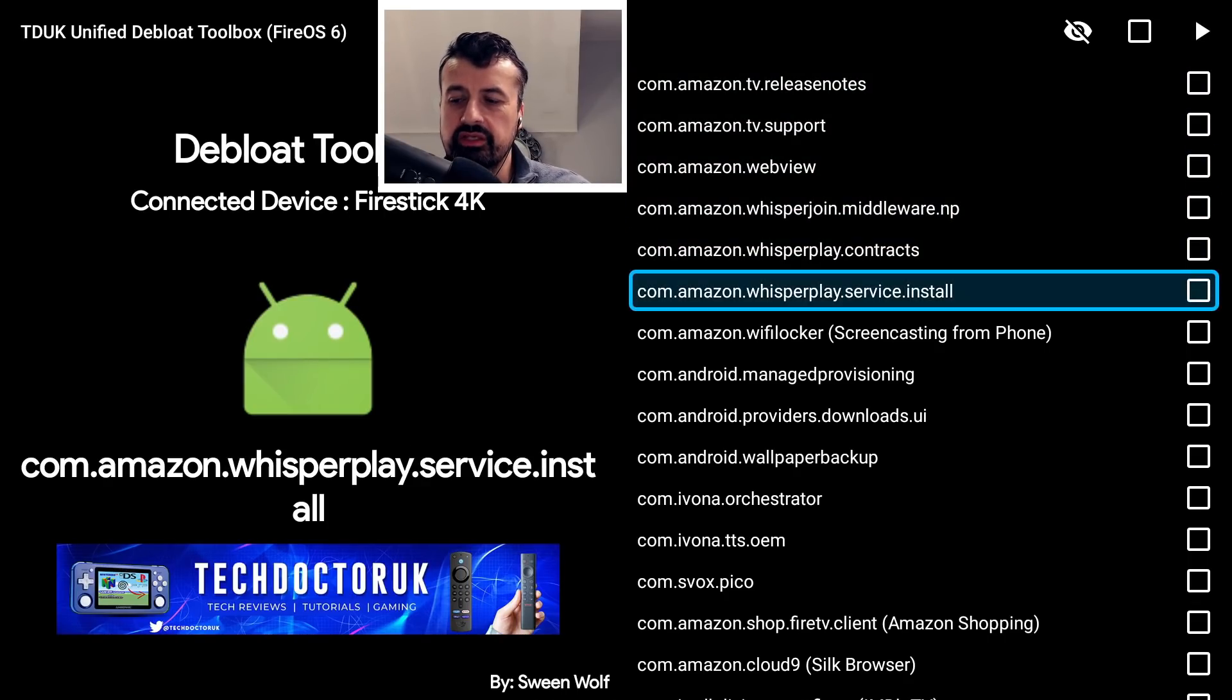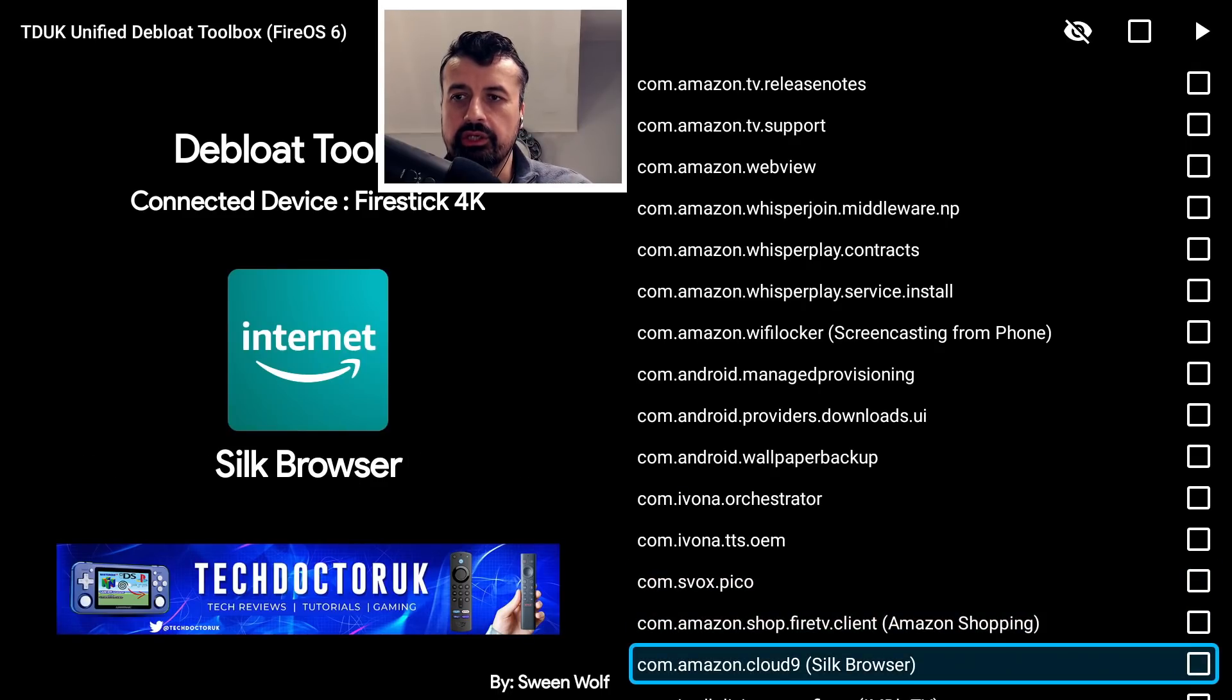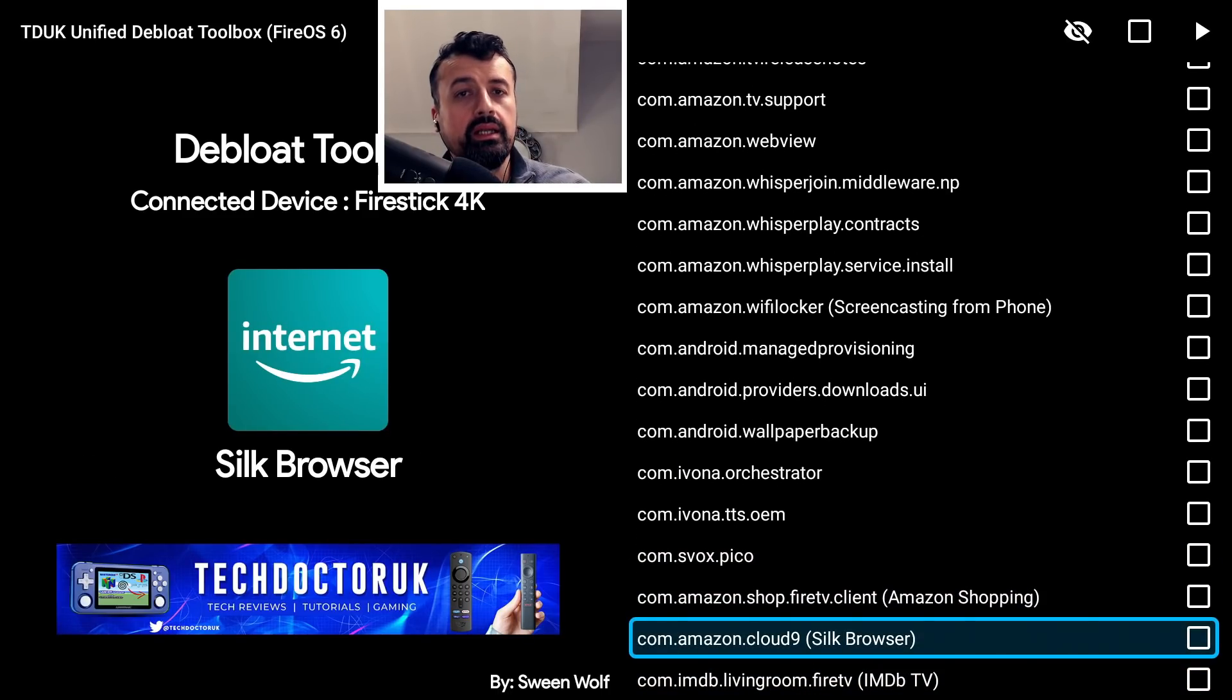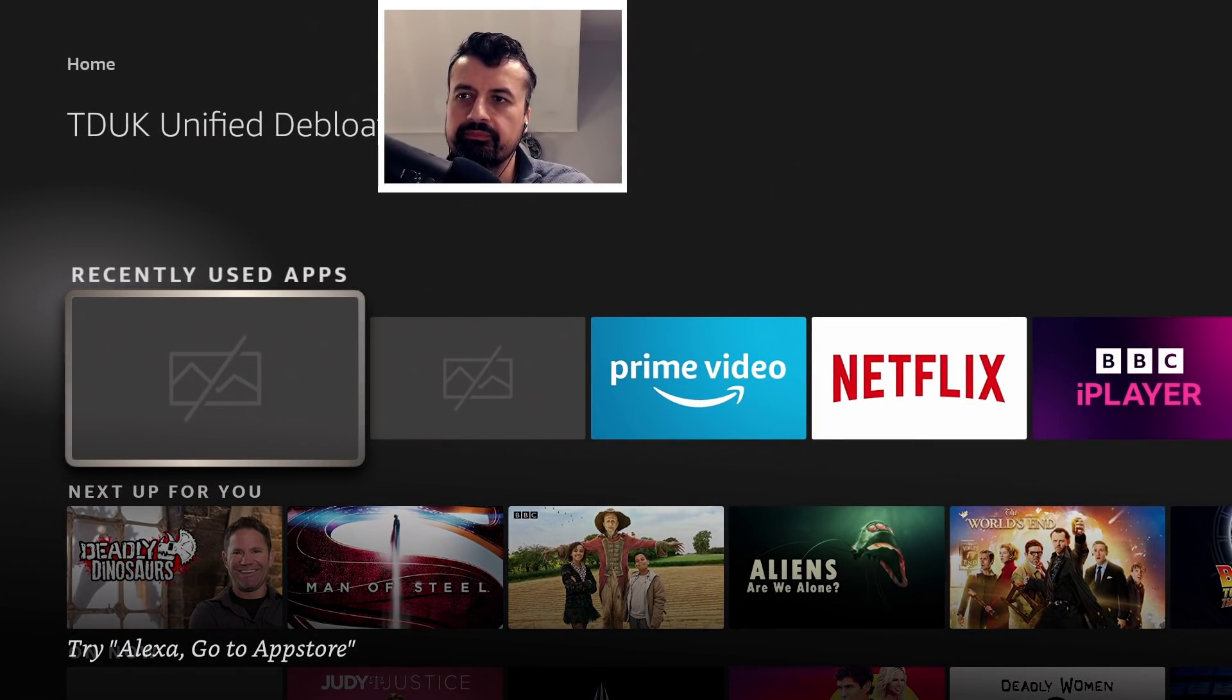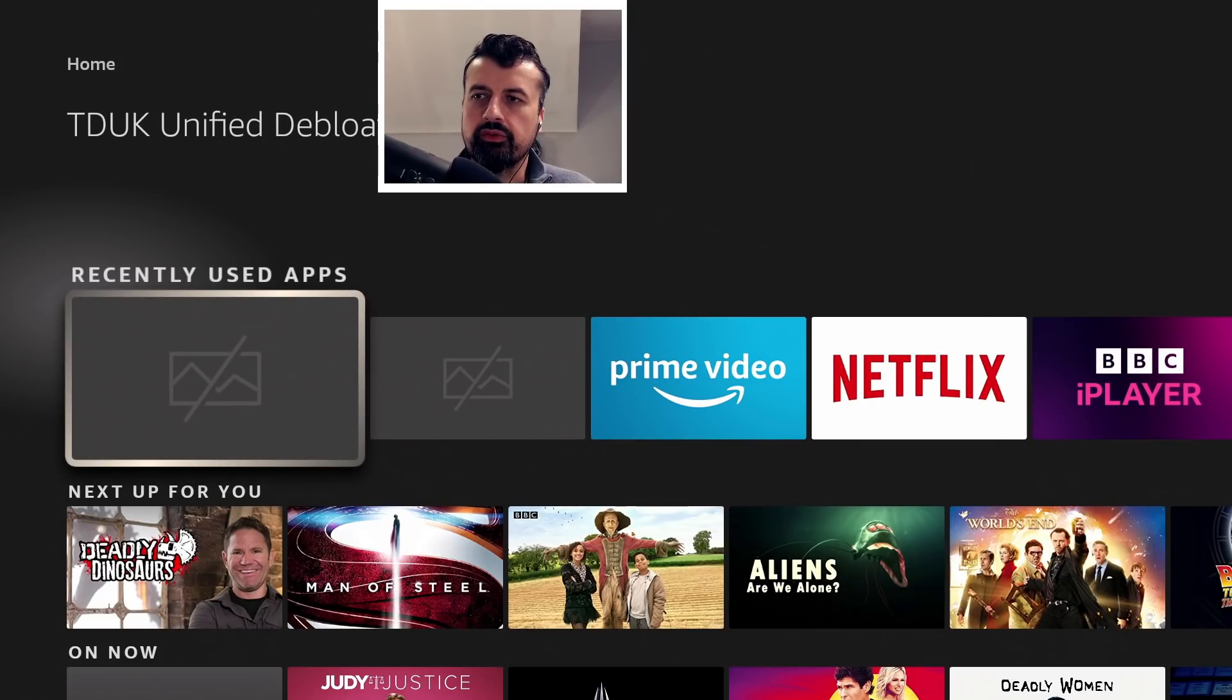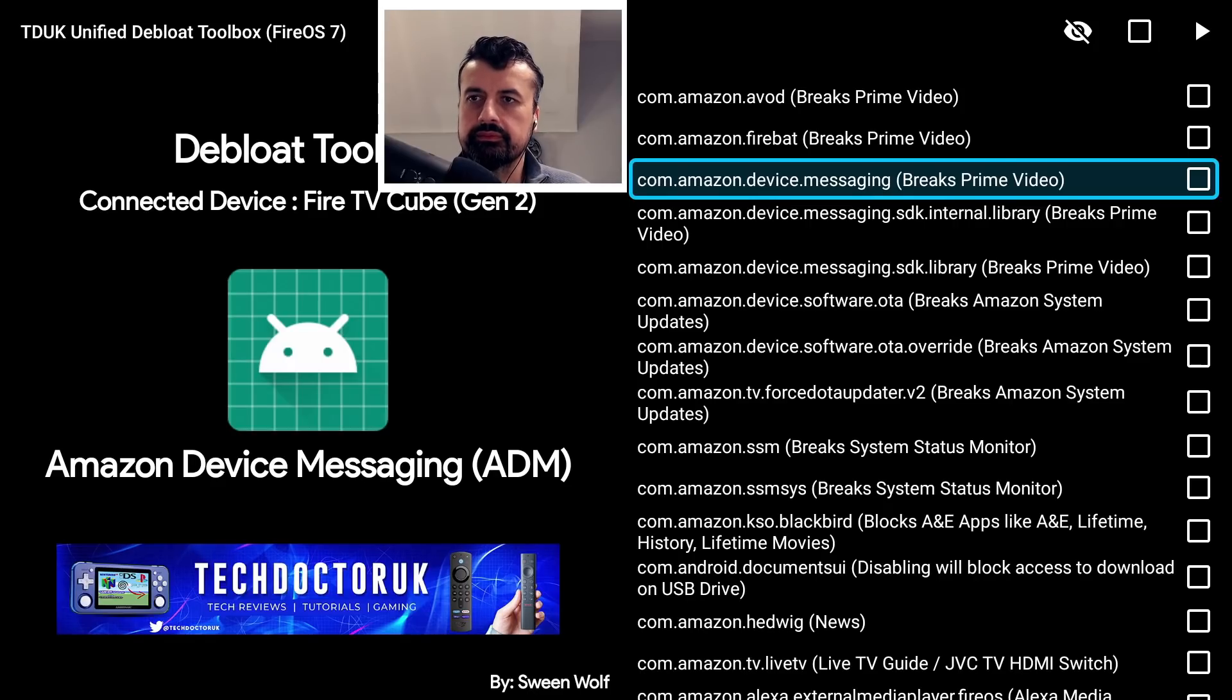That's a couple of things on the Fire OS 6 device. Let me now jump over to my Fire TV Cube, which runs Fire OS 7. Here we are on my Fire OS 7 device. You know it's OS 7 because we have that blank icon issue, so whether you're running the Fire Stick Lite or the Fire Stick Max, you'll also see this. Let's open up the Develop Toolbox.